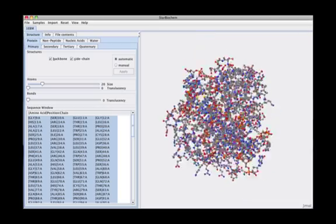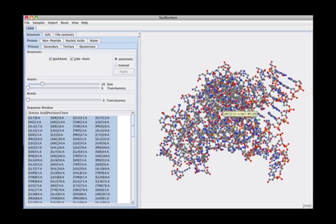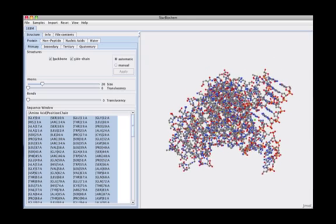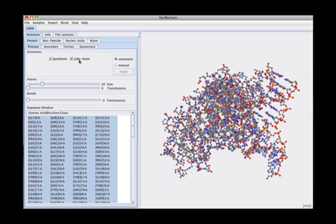Unlike conventional protein viewers, the star biochem user interface visually represents protein structural information based on the four levels of protein structure. Items within the structure can be intuitively manipulated by a set of buttons and sliders.